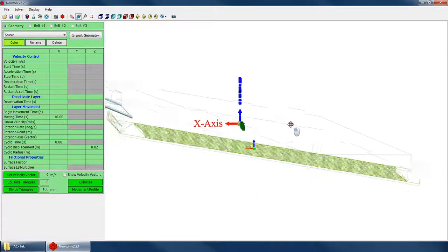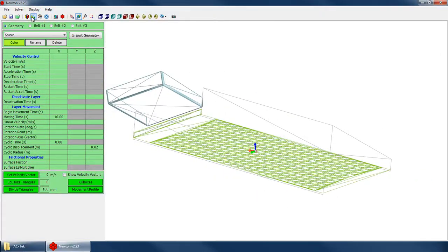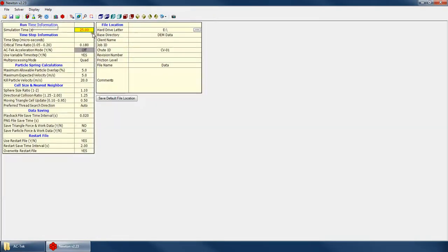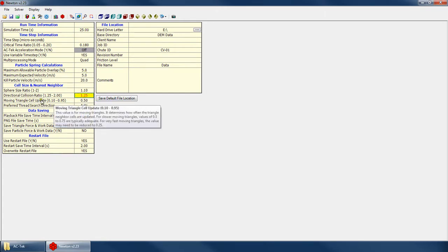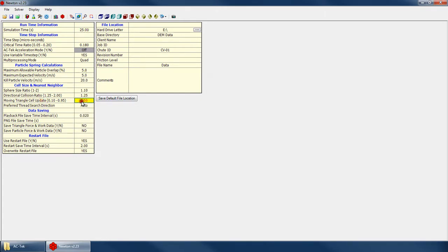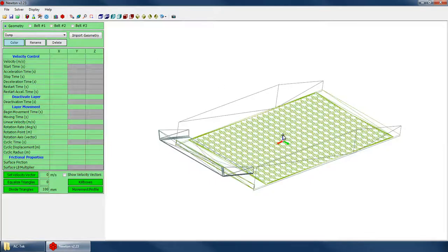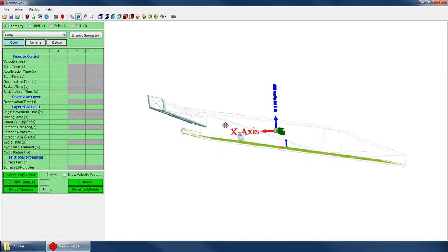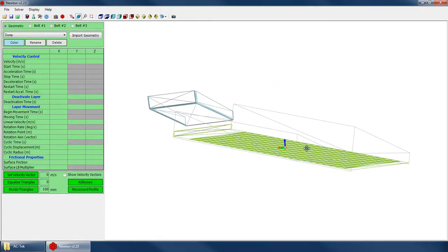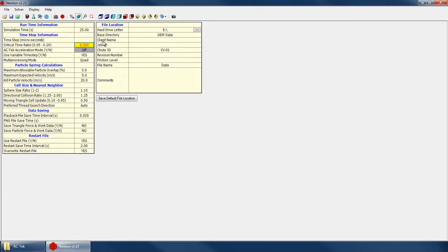So the other thing to keep in mind is if we go back to our general variables page, we had a short discussion in one of the previous tutorials about the directional collision ratio and the moving cell triangle update and the critical time ratio. So if you recall, the critical time ratio is basically a multiplier for the variable time step that helps create stability in the simulation. So a practical maximum for this is about 0.2. But because I know that I've got a lot of quick moving surfaces here and the particles are really going to be bouncing around, I want this simulation to be as stable as possible. So I'm going to turn that down to 0.15.